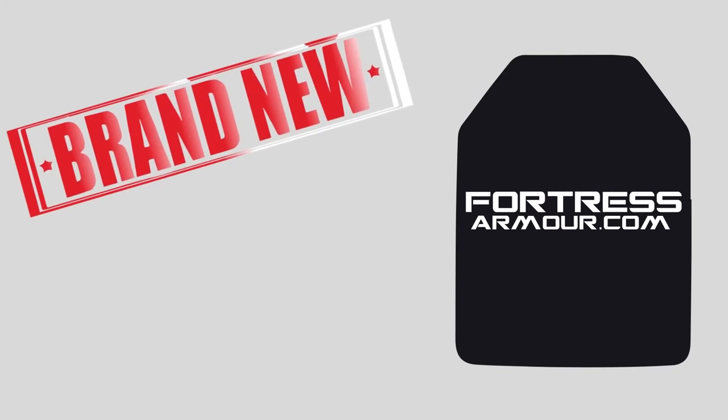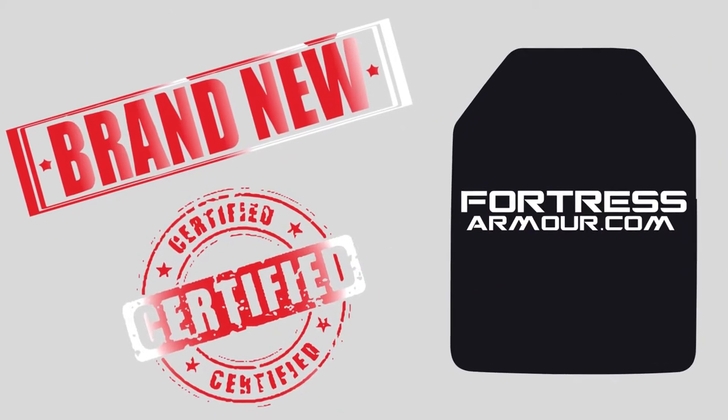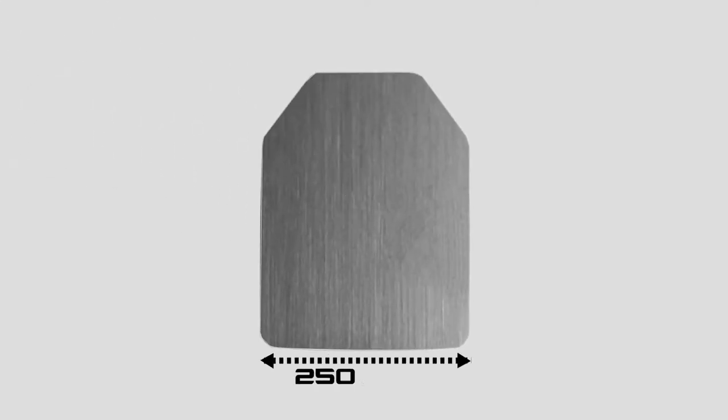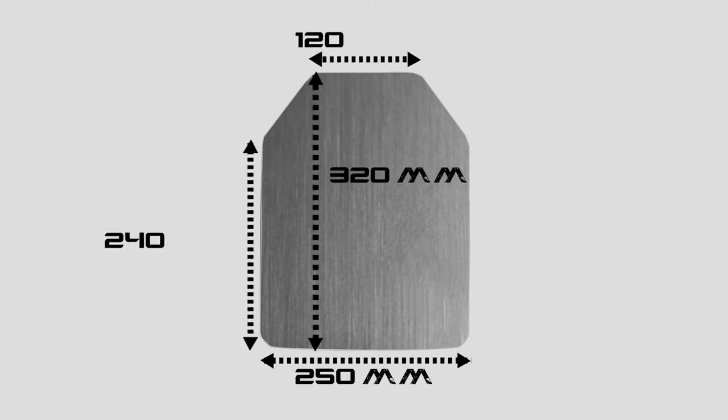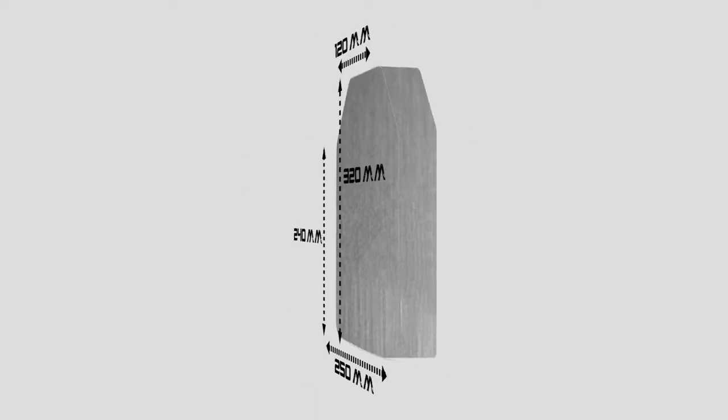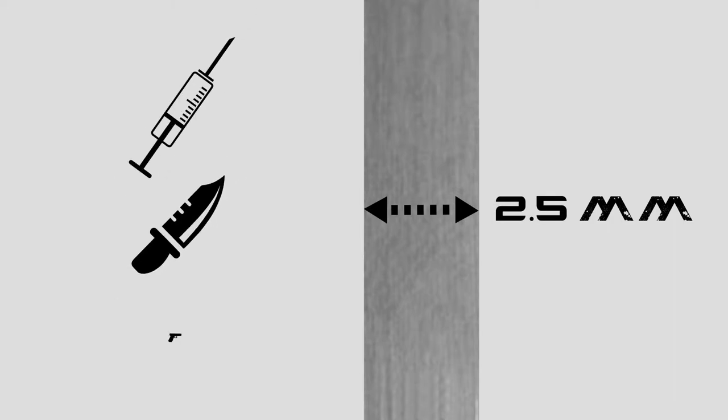All our products are brand new and have been independently tested and certified to recognized standards. The Fortress Armour 3A ballistic plate measures 250mm wide and 320mm tall and utilizes 2.5mm hardened steel to provide protection against spike, knife and ballistic strikes.